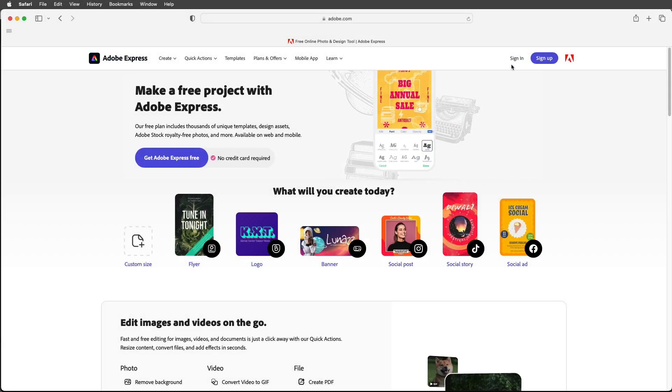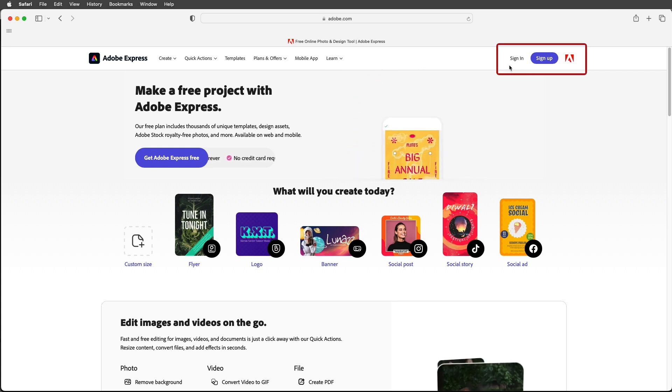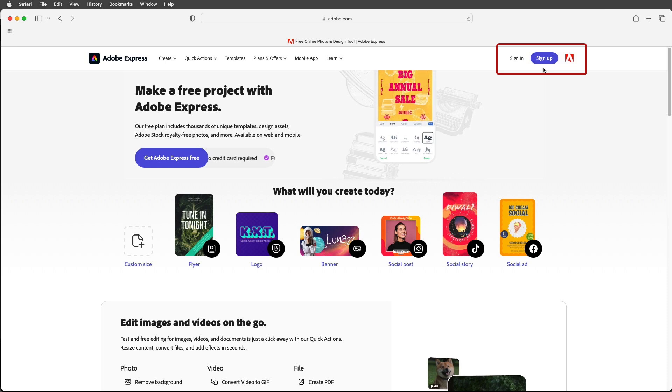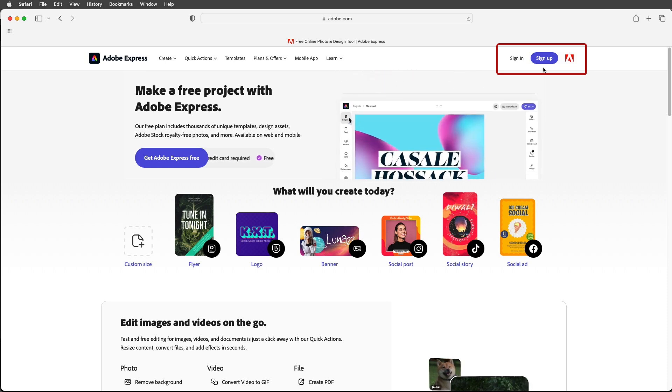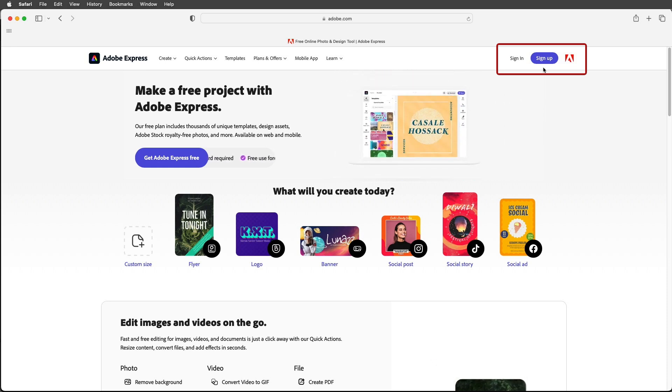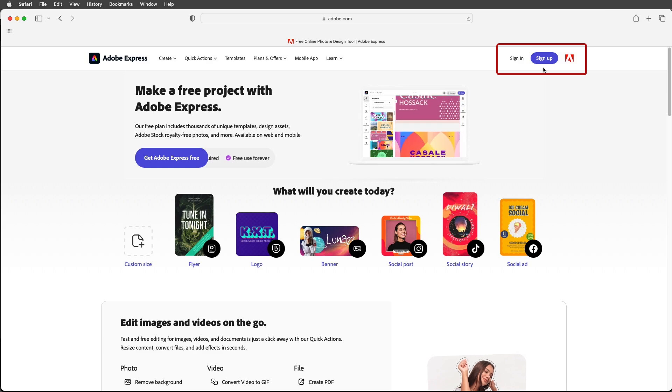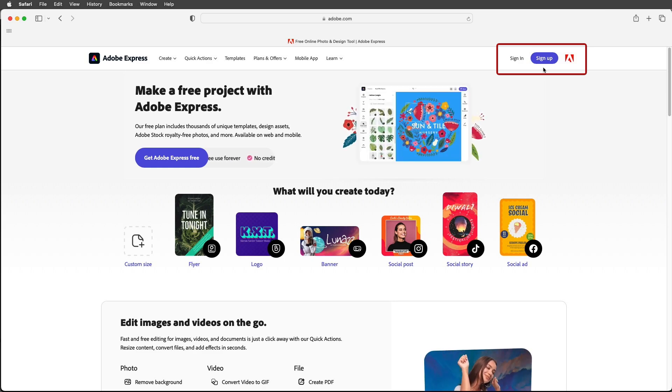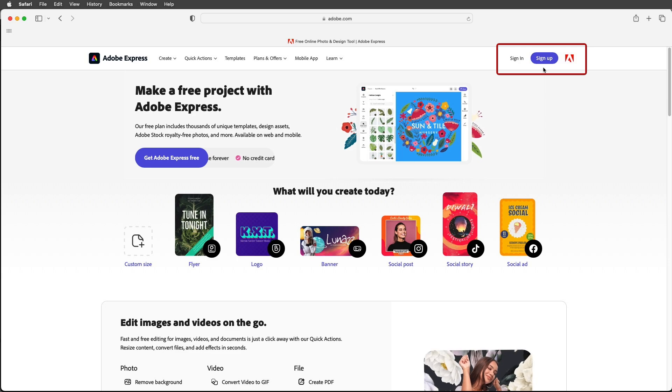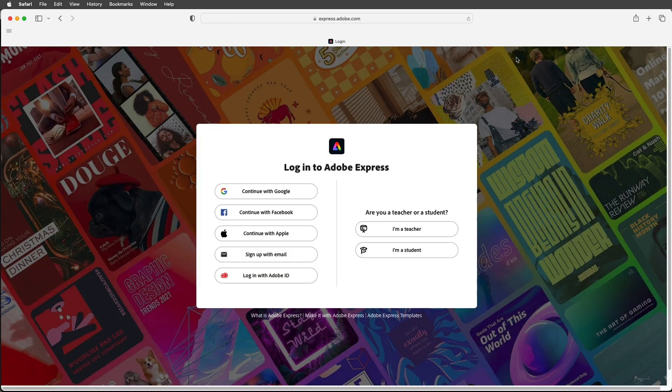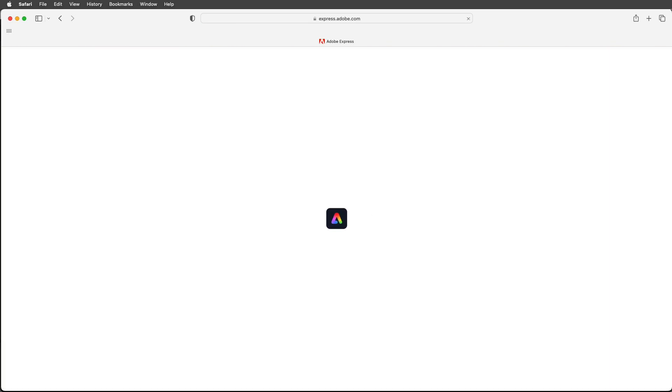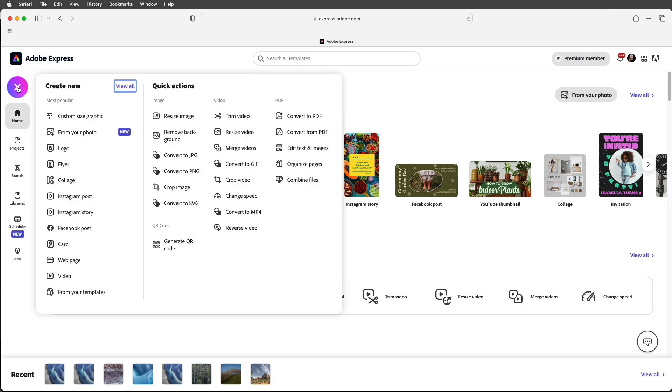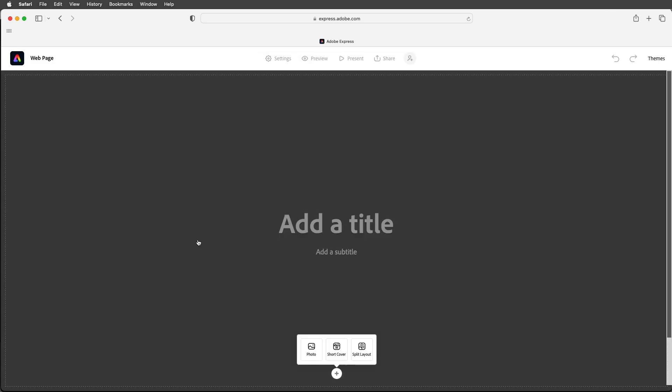So first you'll go to express.adobe.com and you'll either sign in with your Adobe ID or you'll sign up for a free Adobe ID and don't worry if your screen doesn't look exactly like mine. Adobe often updates the projects and templates that you'll see here. So I would go ahead and sign in with my Adobe ID. Then to get started I will create a new project by clicking on the plus icon and then selecting web page.